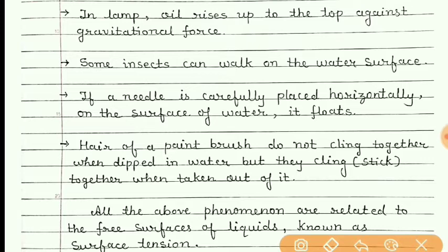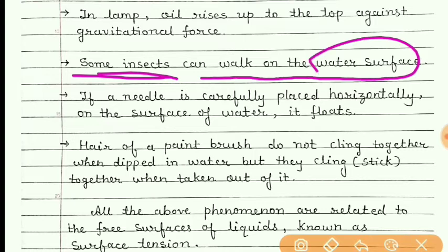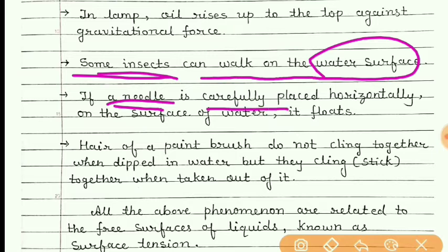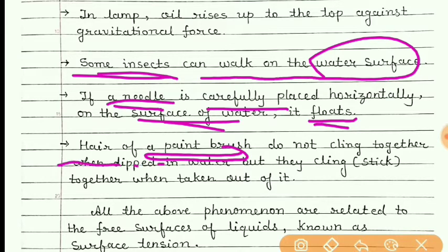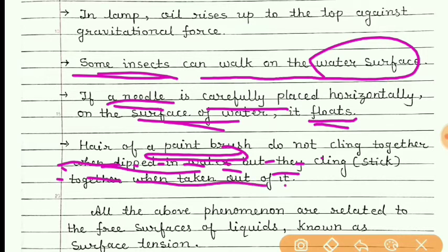We have also seen that some insects can walk on the water surface. Mosquitoes can rest on the surface of water because of the property of surface tension of water. Even if you put a needle carefully in a horizontal way on the surface of water, it can float on the surface of the water.